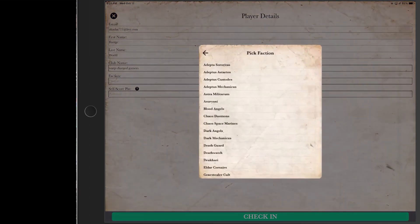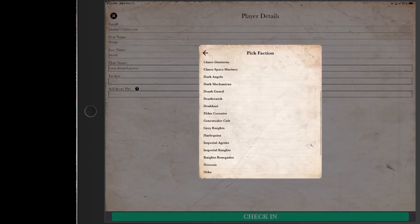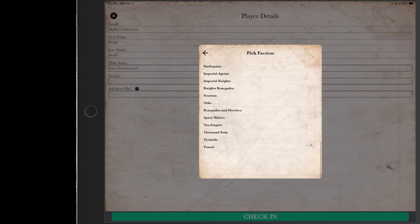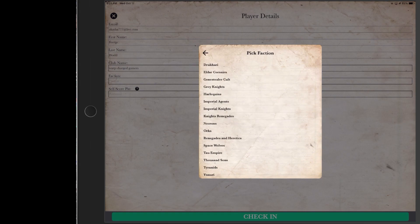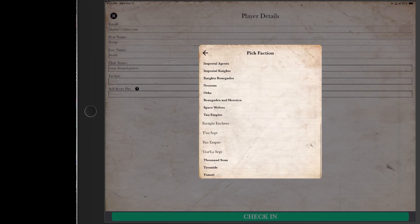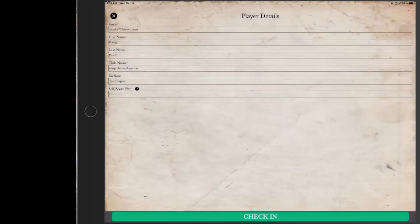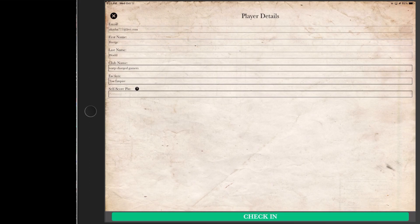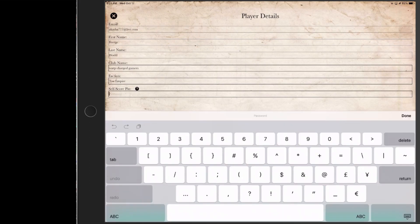Now we're just simply adding in our faction and our self-scoring pin. So we're going to be Tau today and we're going to choose the Tau Empire Pure.